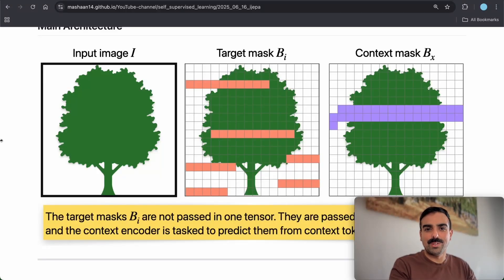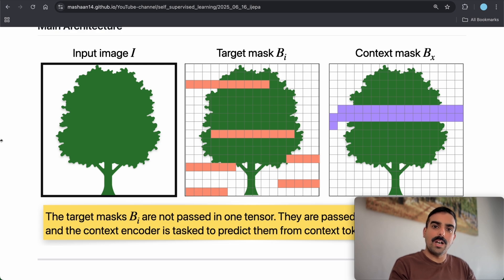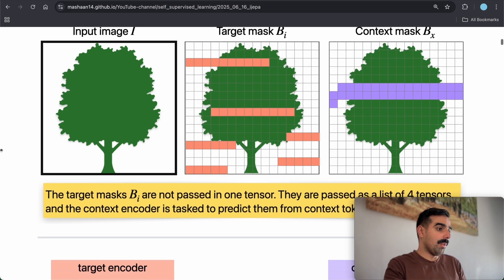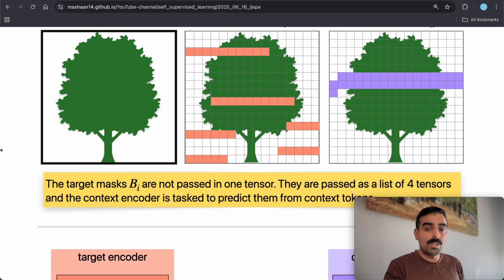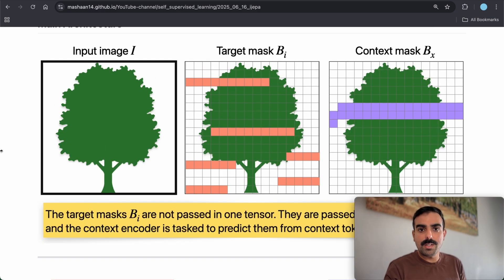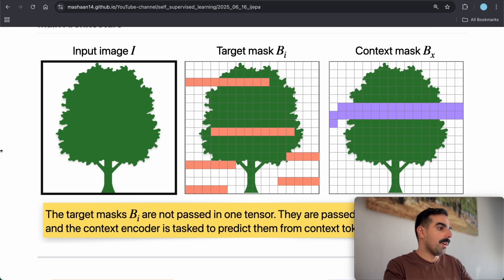Hi everyone, in today's video we're going to talk about I-JEPA, a self-supervised method for images. We're going to run a single patch to test the architecture and see how the tensor changes shape inside the model. I have a blog post that we will go through in this video, with the visualization of the architecture and the printouts after running a single batch.